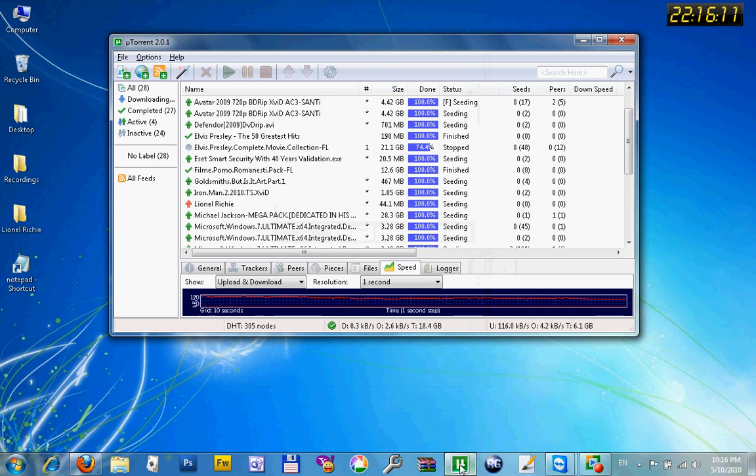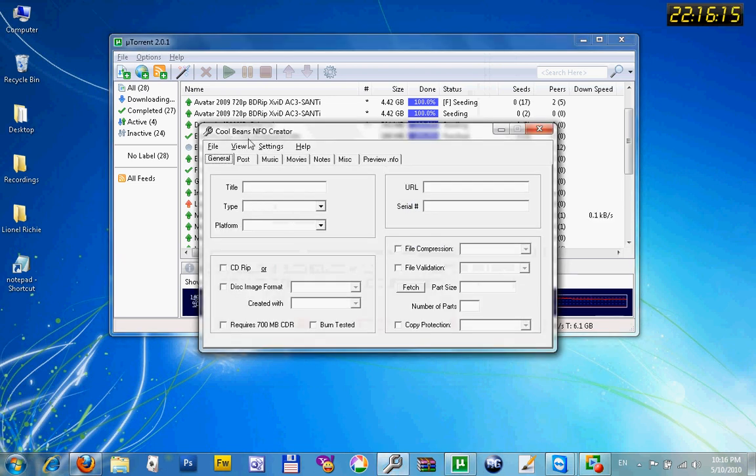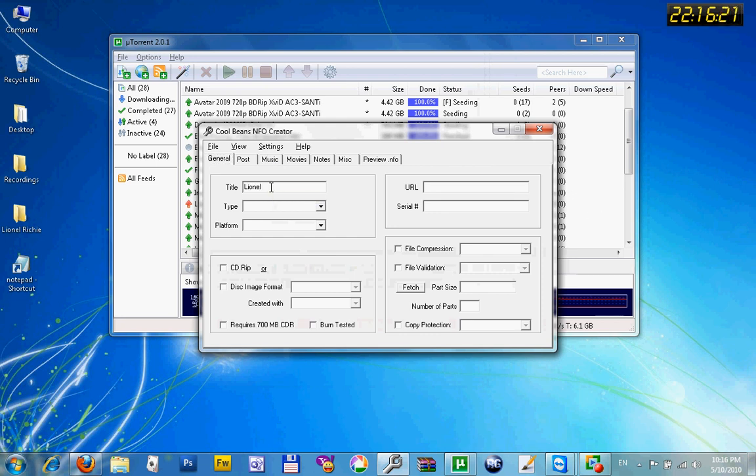Or you can use the NFO Creator. You can find it on the internet, it is free to download. You add some data about it.